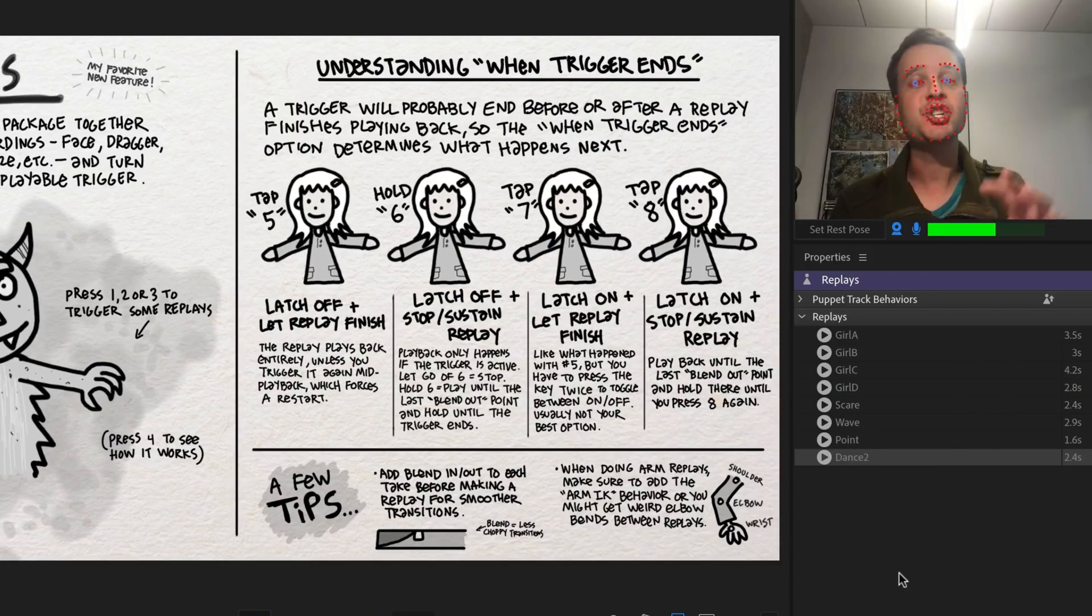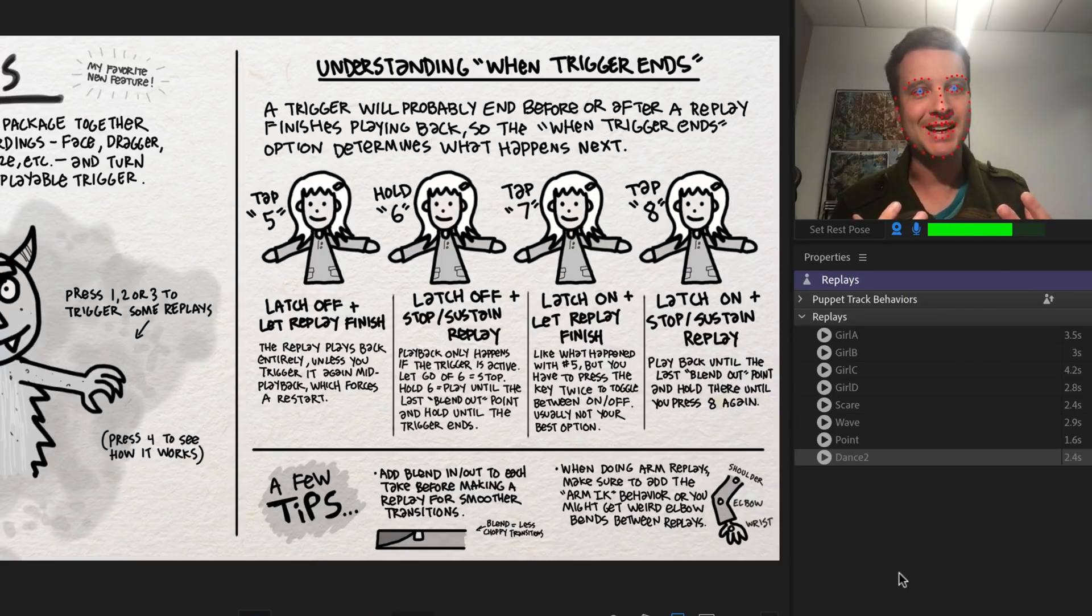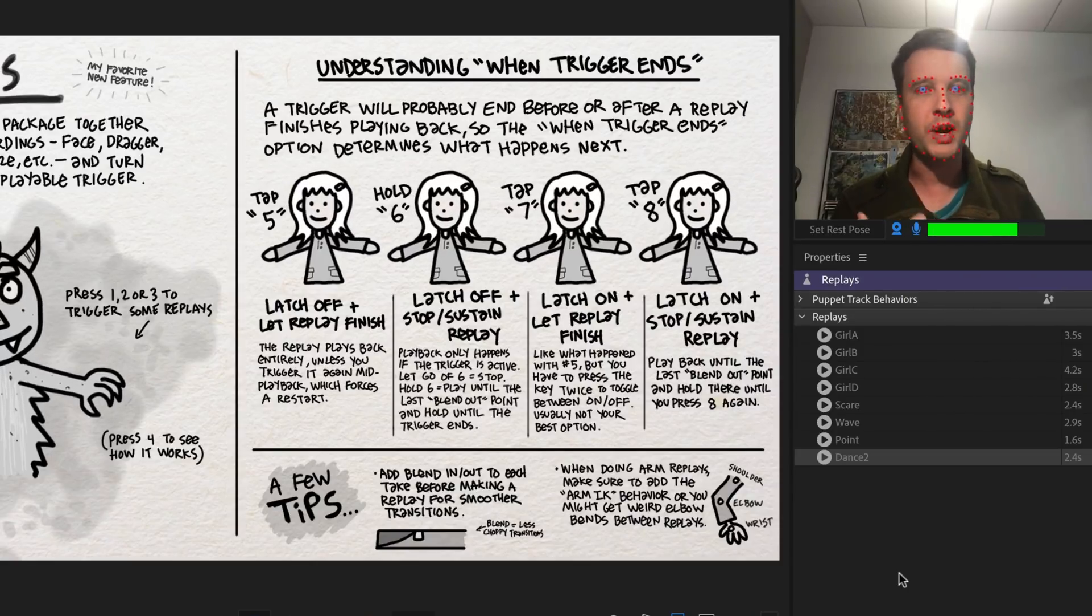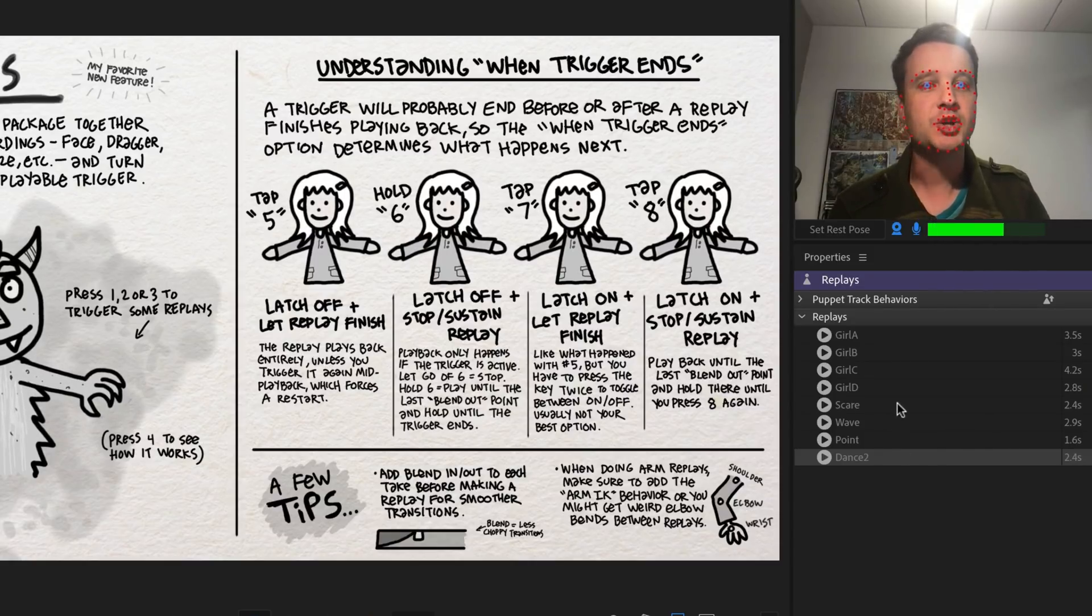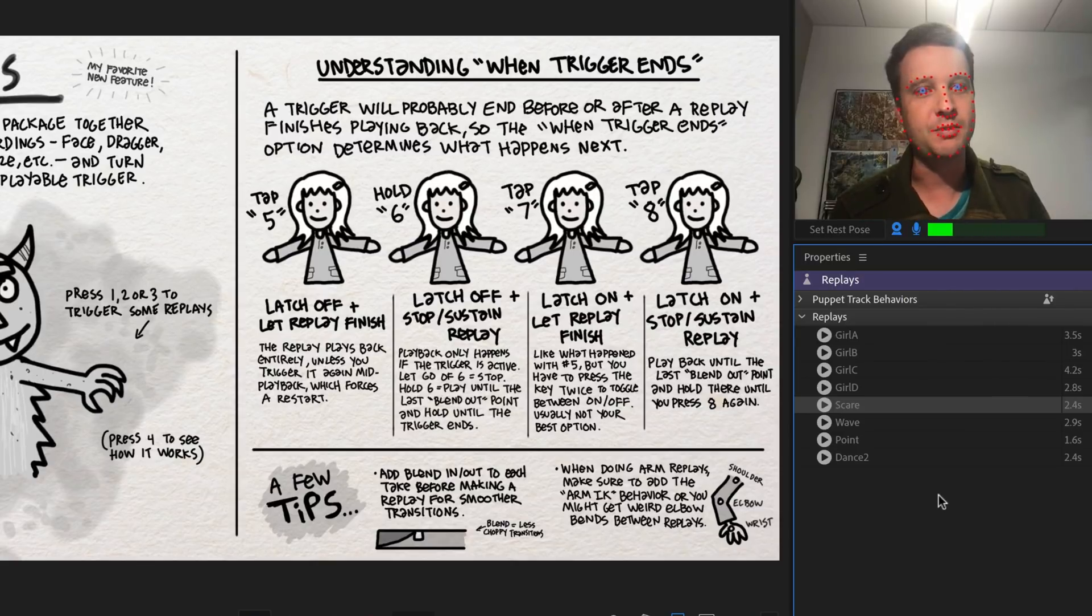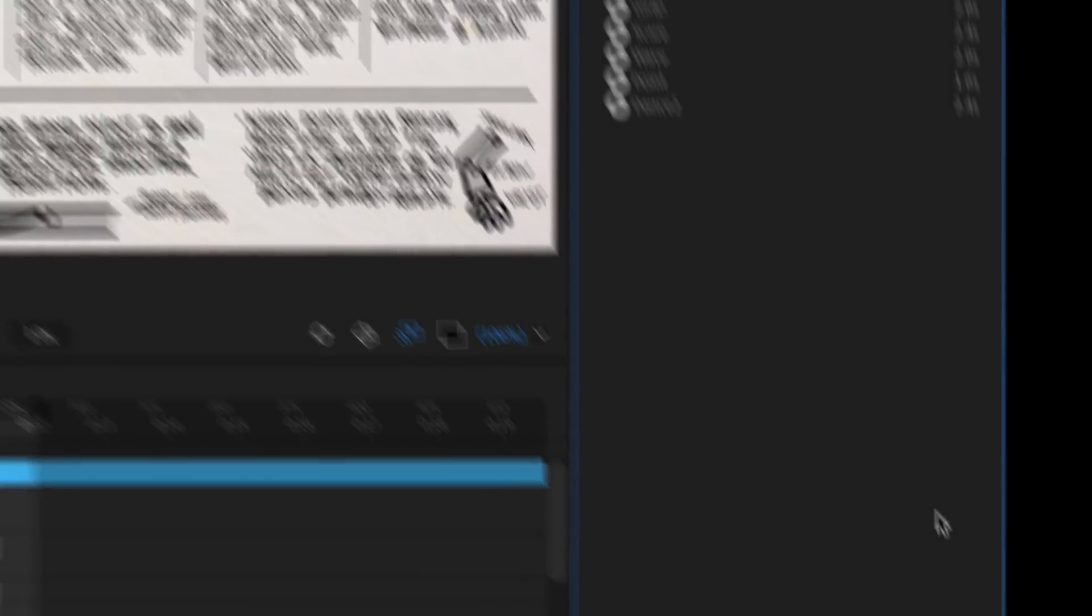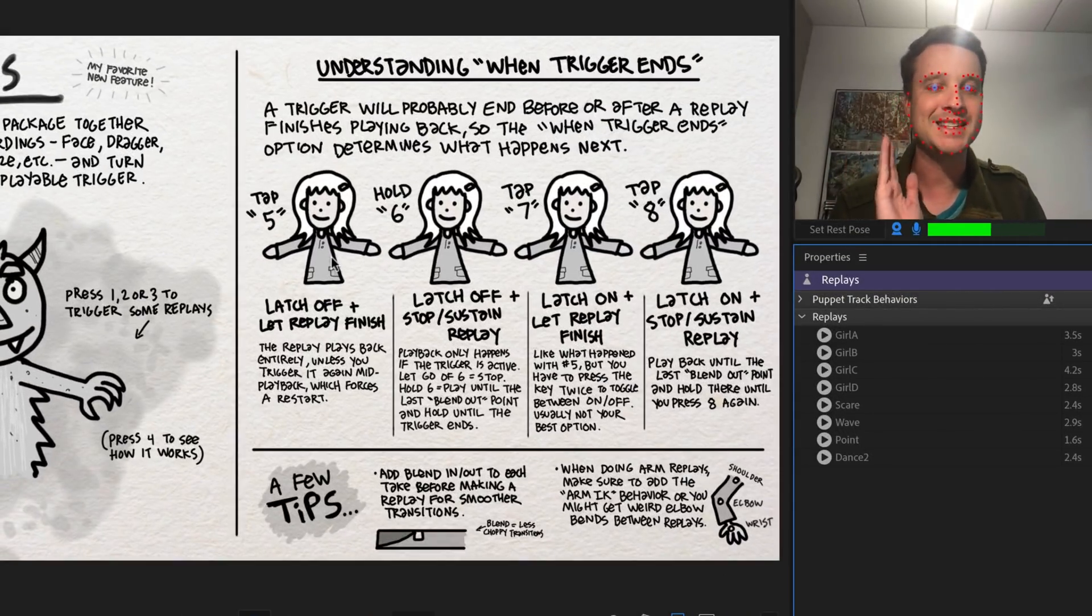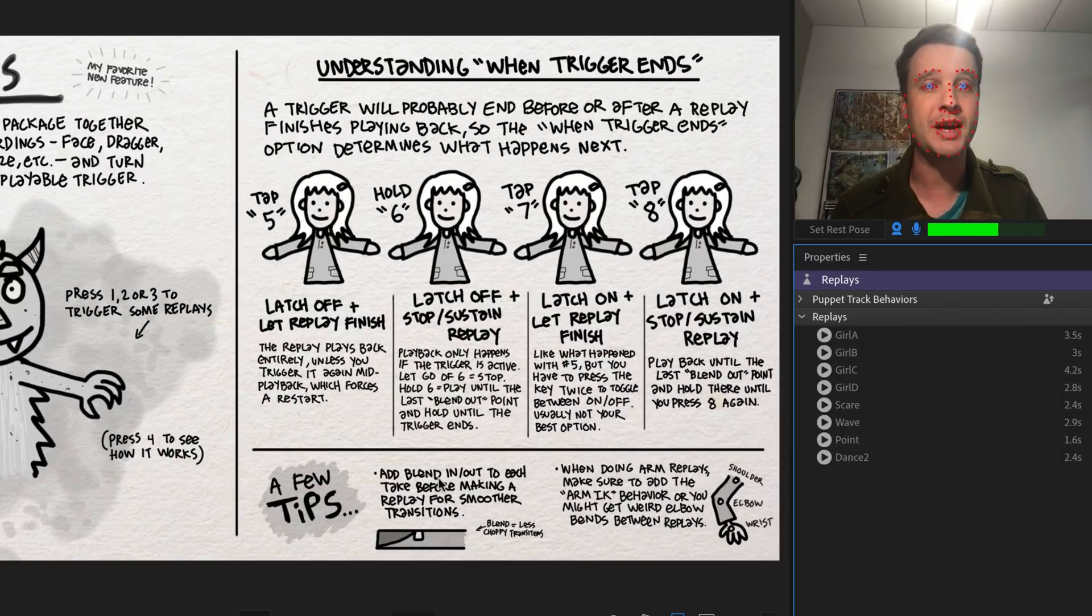Now you have a lot of additional functionality with how these replays stop or begin or sustain or whatever. And that's mainly dealing with this thing called trigger ends. So when you have a replay selected here in the properties panel, right down here at the bottom, you'll see it says when trigger ends and you have two options. Let replay finish, which is the default or stop sustain replay.